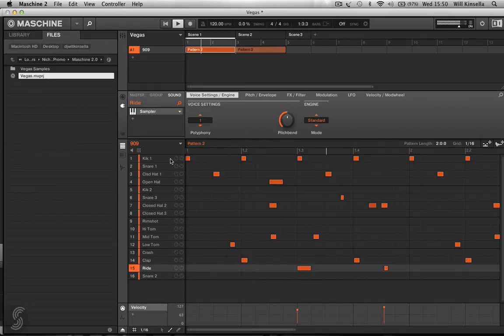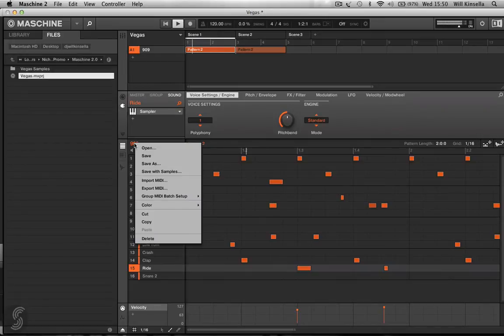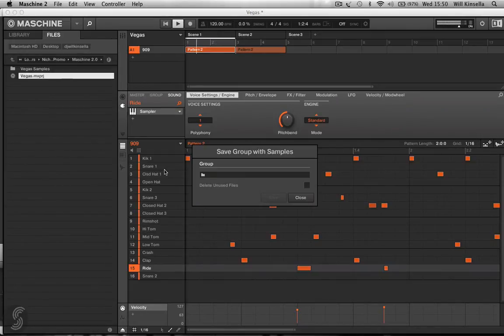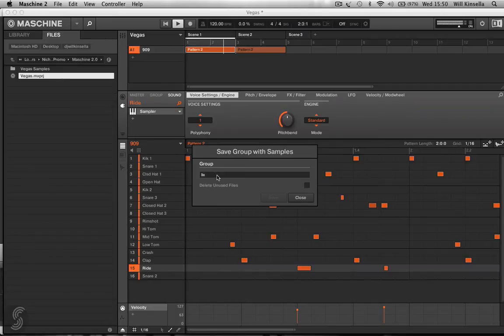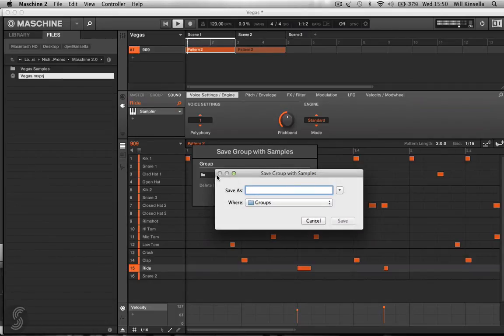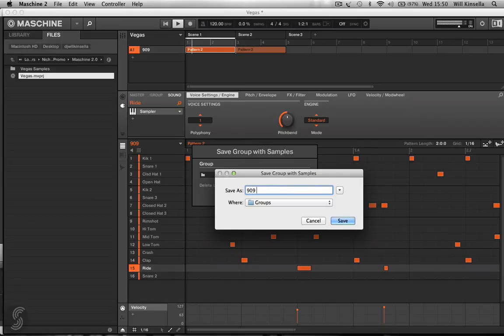Now also what I can do is right click or control and click up here and go save with samples. And I will just name this 909 Loopmasters. Save.